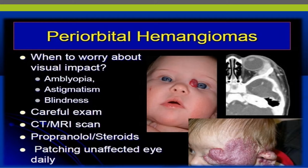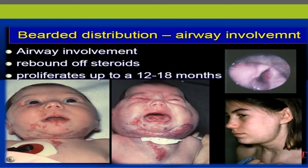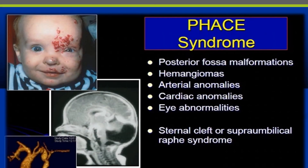Most preorbital hemangiomas respond to propranolol and steroids, and patching of the unaffected eye may be needed daily. When hemangioma is distributed around the beard area, airway involvement should be considered. The lesion may proliferate up to 12 to 18 months and cause airway compromise. Rebound of steroids is common.